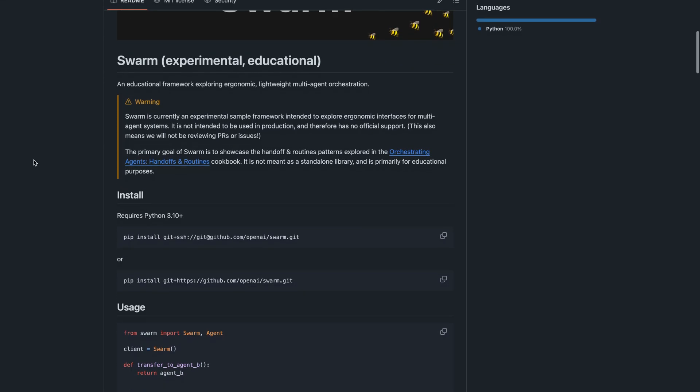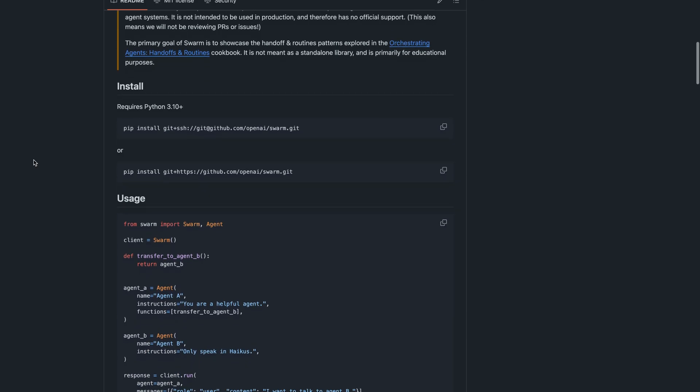So over here this is the installation guide. It requires Python 3.10 or a later version. You can install the Swarm framework in two ways. I tried this command on an Apple Silicon Mac but I got an error.